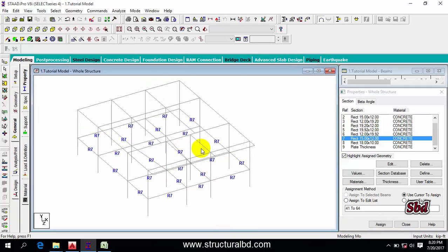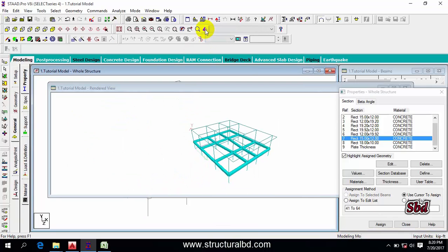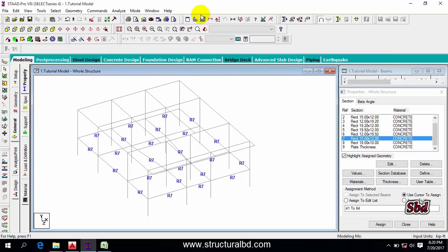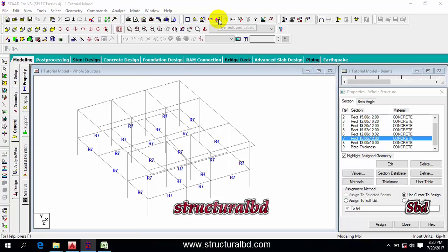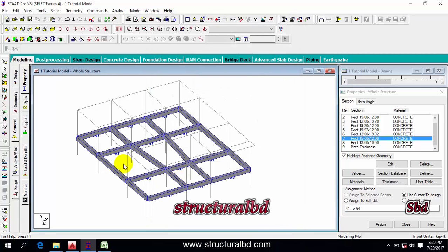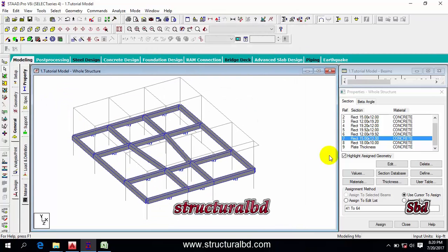You can see the beams have been assigned. To check this, click the rendered view — you can see the beams are assigned. You can also go to this icon, Symbol and Levels, and under Structure, check 'Full Sections Apply.' You can see the beams are assigned.